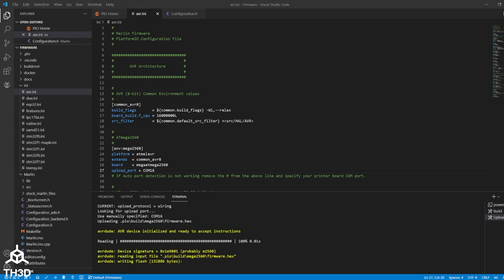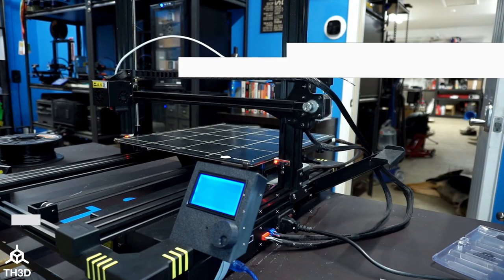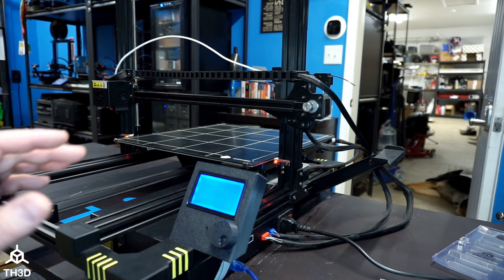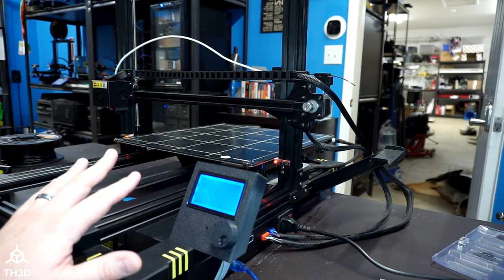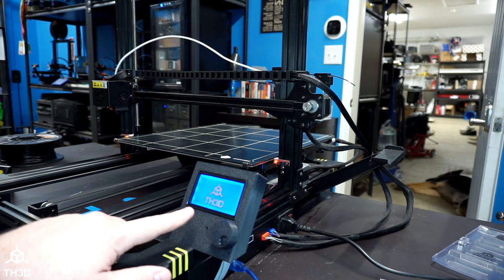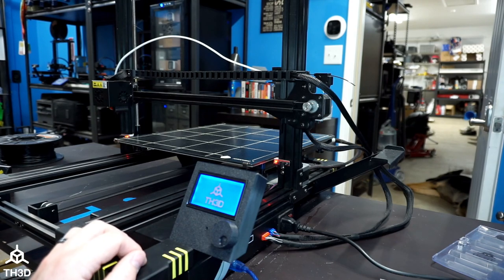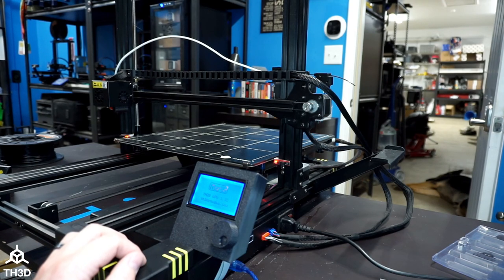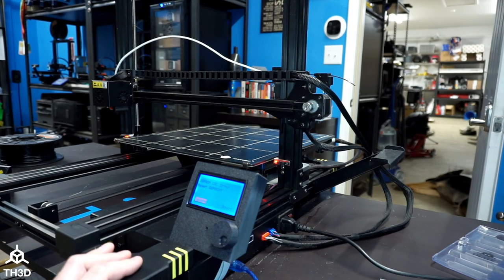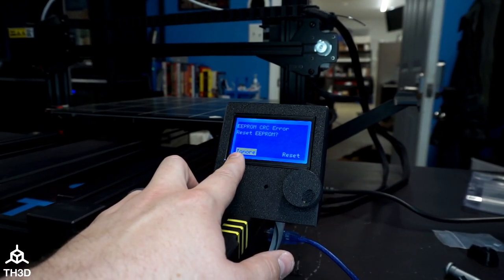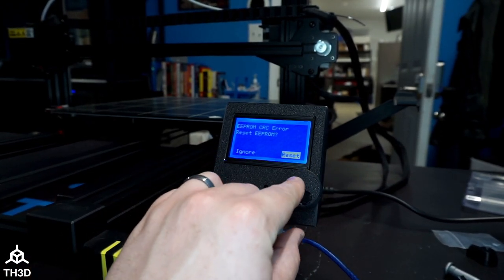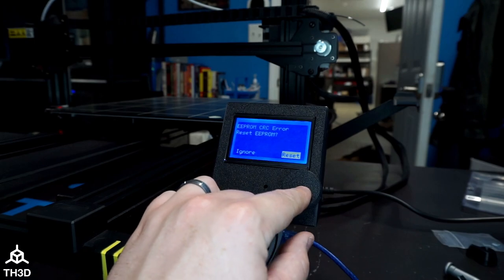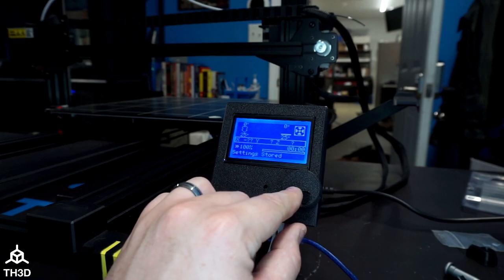If all your com port settings are correct you will see the firmware getting uploaded to the printer and it will do a write and then a verification to read. Now my computer is almost done verifying and then the board will restart and we should see the logo. Now you will get an EEPROM error like we're seeing here because we changed the firmware go ahead and select reset and you'll hear confirmation beep.